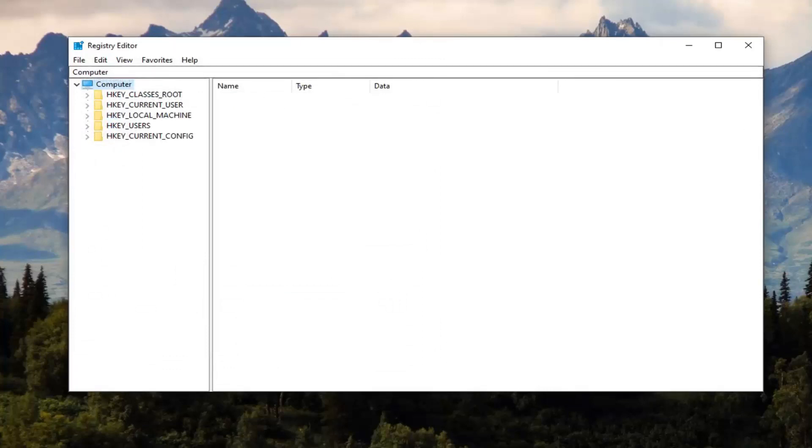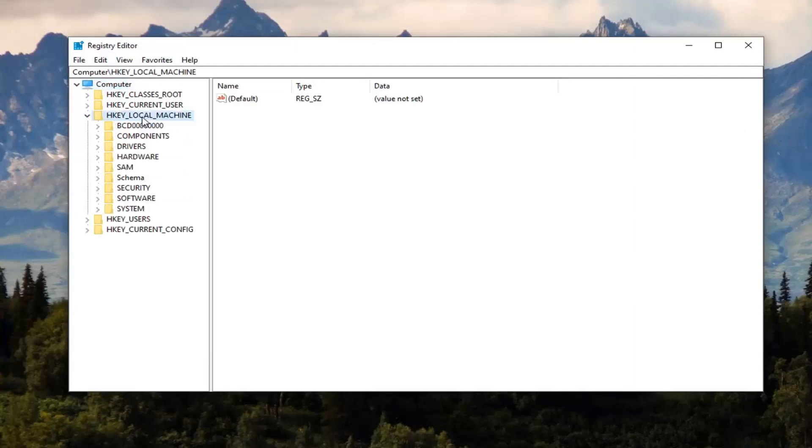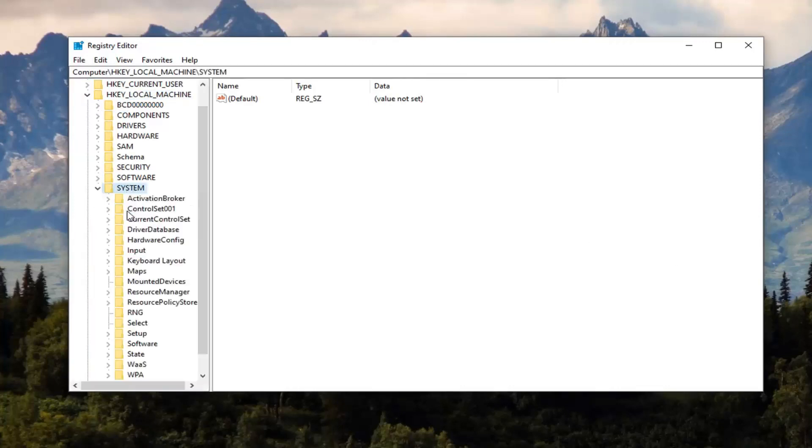Once you've done that, we're ready to begin. Start by expanding the HKEY_LOCAL_MACHINE folder. Either double click on it or left click on the arrow next to it to expand the dropdown. Then do the same thing for the System folder.